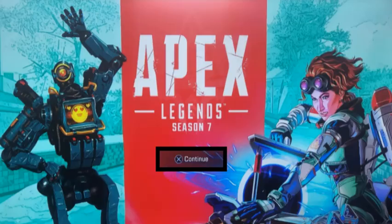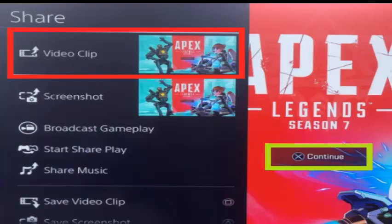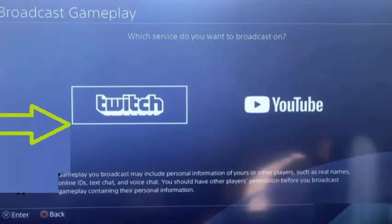To activate the stream, you will first need to start up a game. For the example, I'll be using Apex Legends, but this works with any game. On your PlayStation controller, you will need to press the Share button. When pressed, a screen will appear in front of your game. Next, go down and select Broadcast Gameplay. When selected, it will ask which service you want to broadcast on — select Twitch.